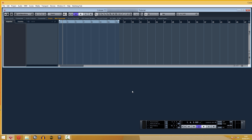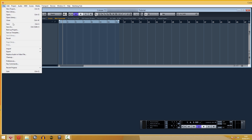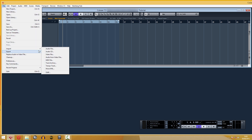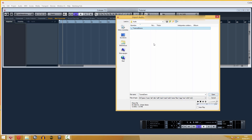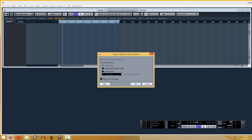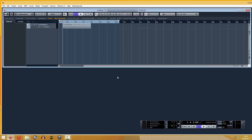First of all, we need the audio source. You can record it inside Cubase, or just get an external audio file. In this case, I import one that I had already recorded. Now we've got our audio file.